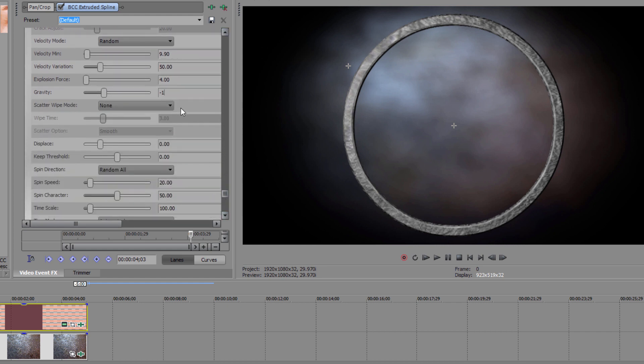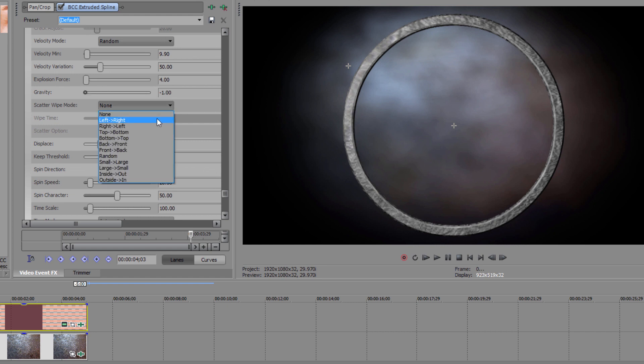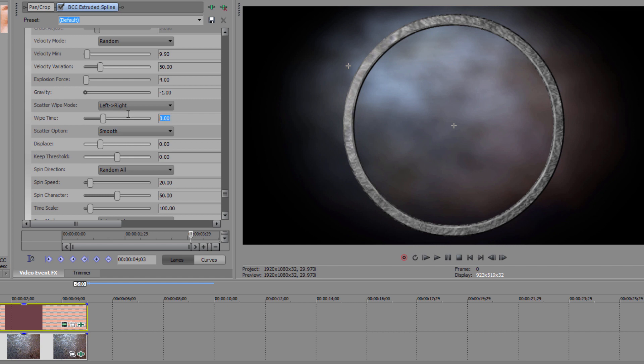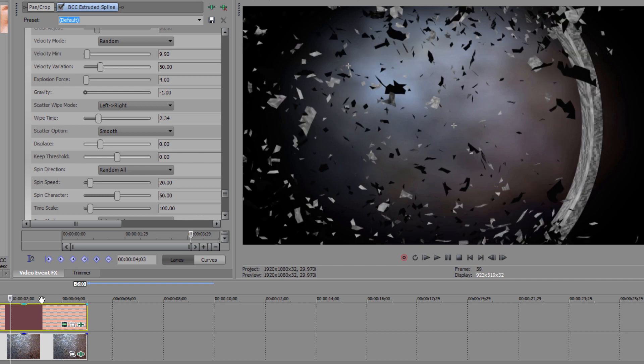Since the gravity is negative, all those pieces are going to float around in space a bit. Next, I'm going to set my Scatter Wipe to left-right and my Wipe Time to 2.34. This is going to cause all that crumbling to move across the image instead of breaking it up all at once. You can always feel free to experiment with the various parameters and angles to create some really interesting effects.